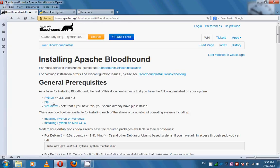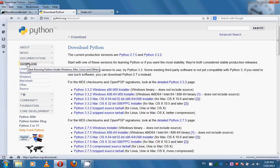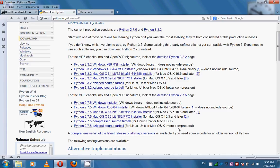For Python, you should go to the python.org website, and in the download section you should select one of the Python 2.7 variations appropriate for your machine, and download the package.